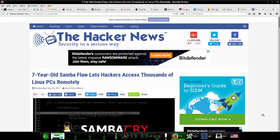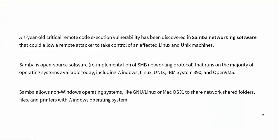However, just a few days after I made that video, guess what happens? Now we have a seven-year-old Samba flaw which lets hackers access thousands of Linux PCs remotely. Samba is the free open source implementation of the SMB protocol.